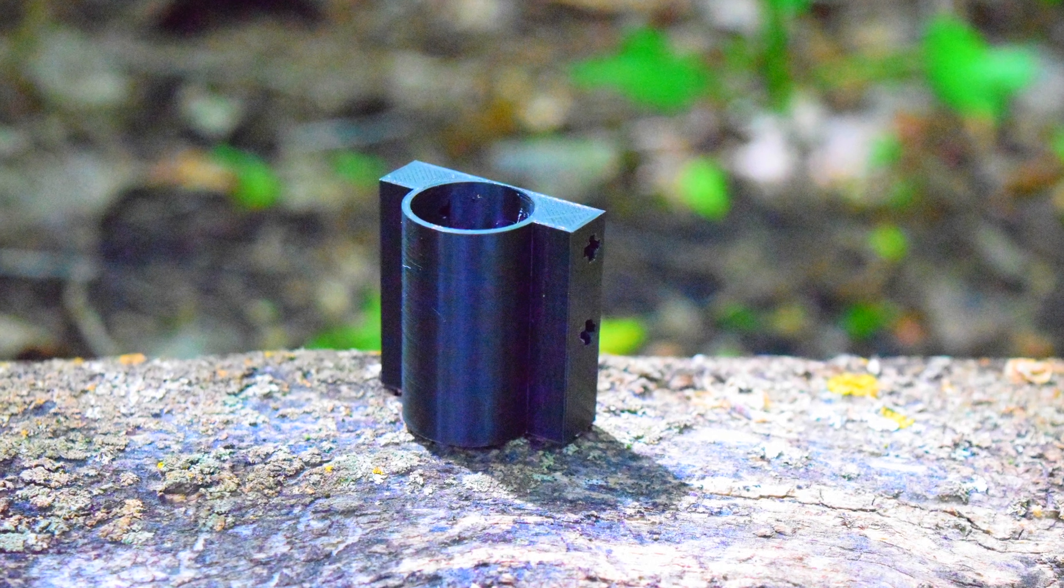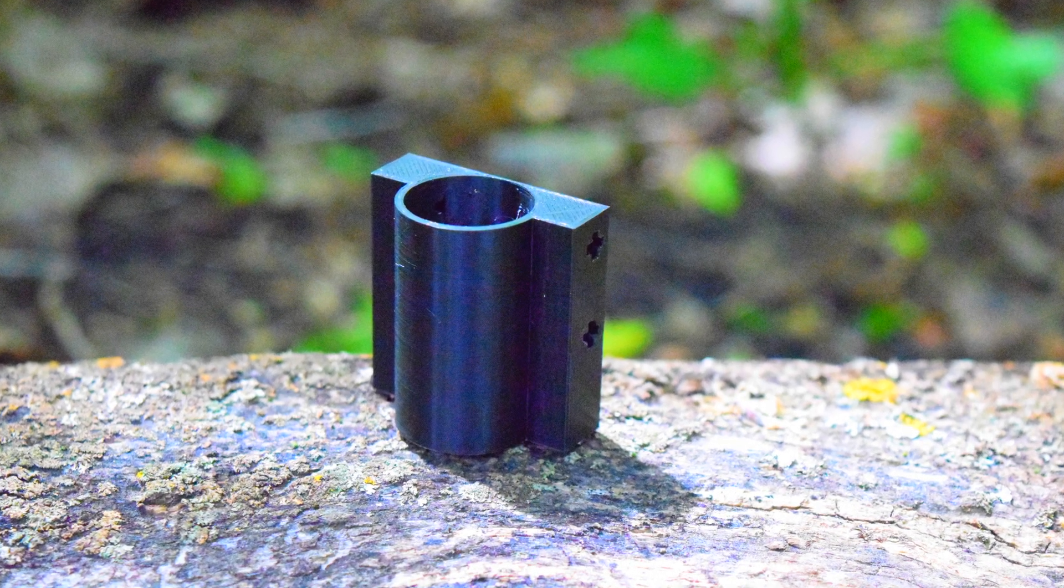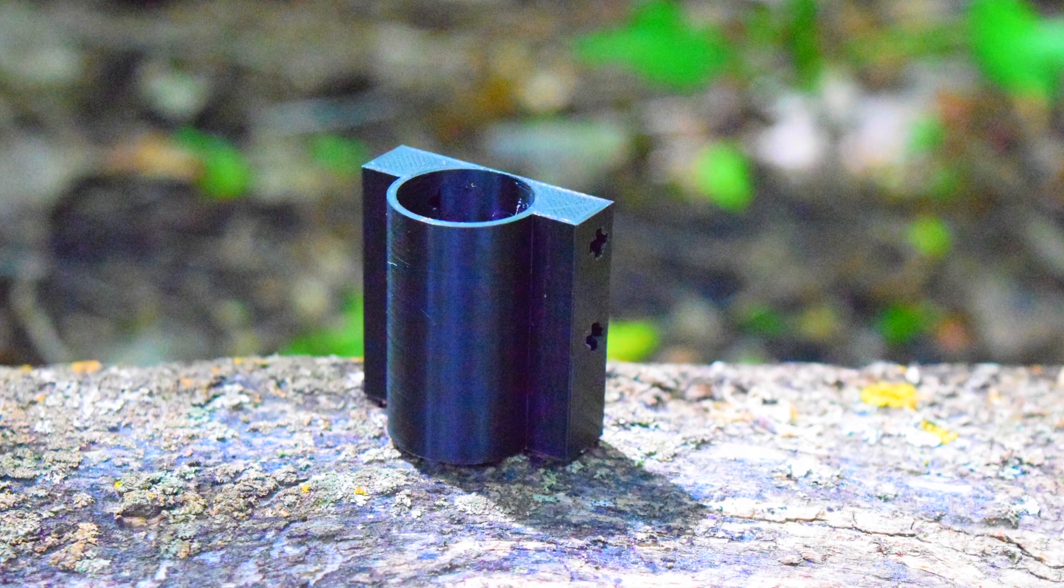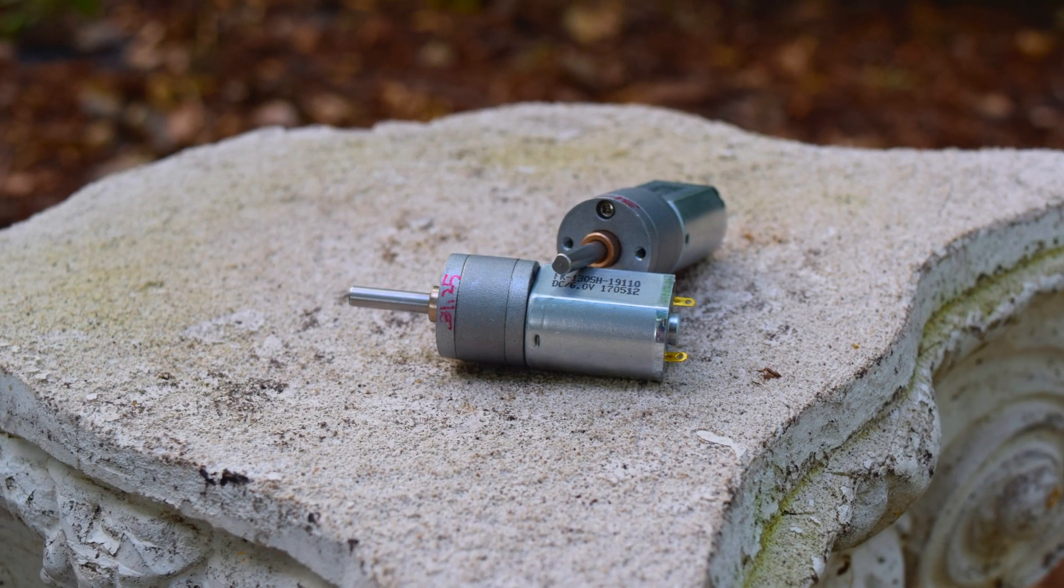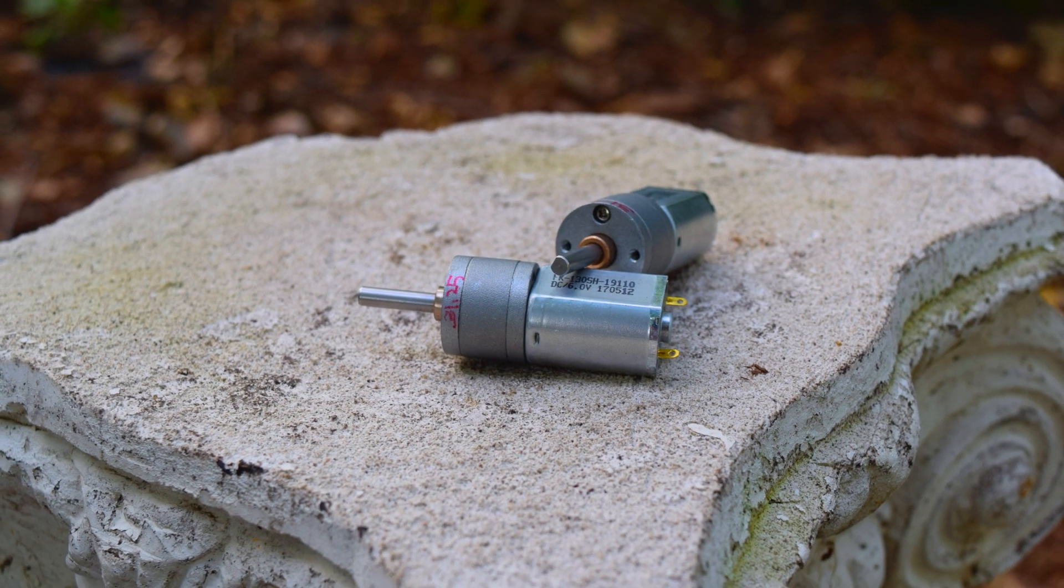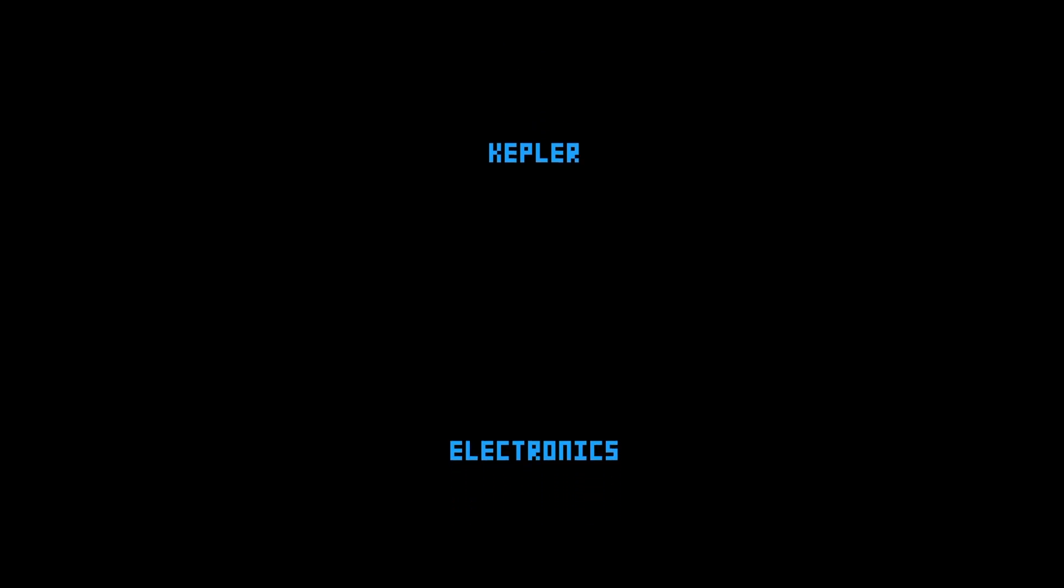That's where 3D printing comes in. I decided that I would create a motor mount for these 20mm Metal Gear motors from Pololu. I'm Caden here with Kepler Electronics, and let's get started.